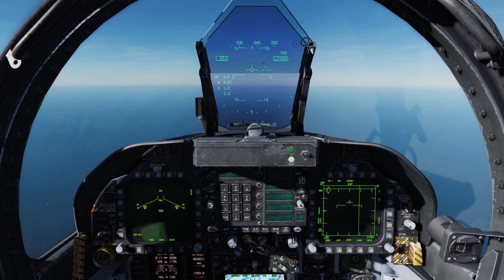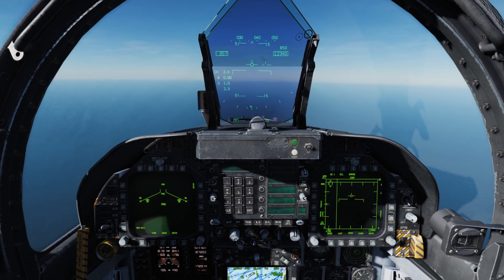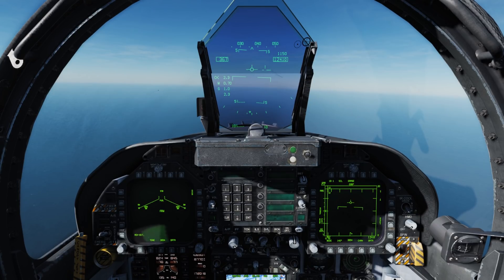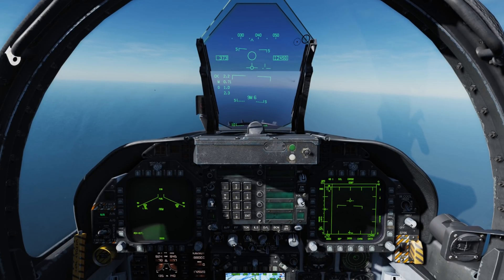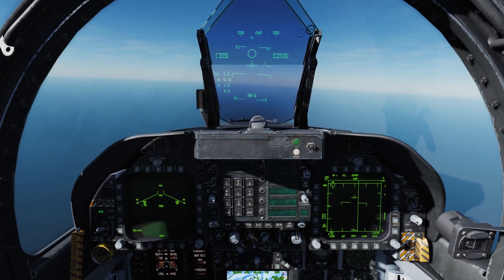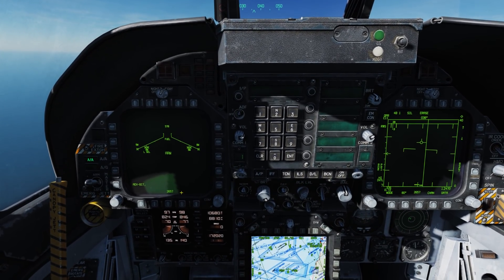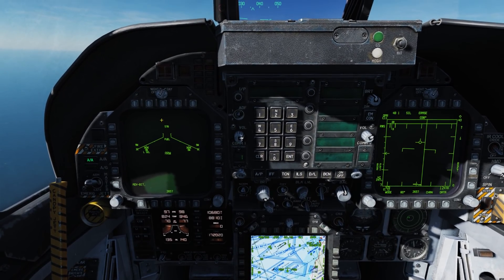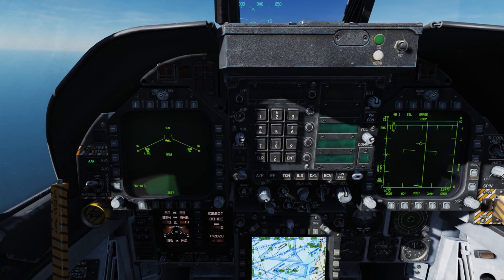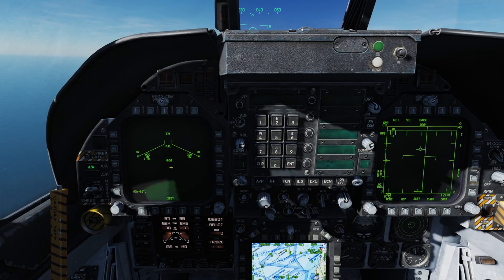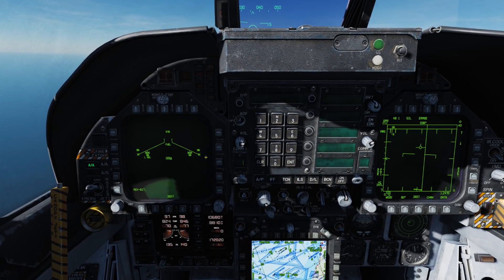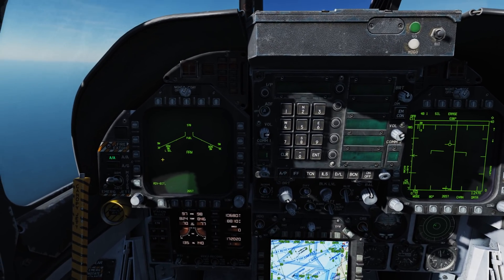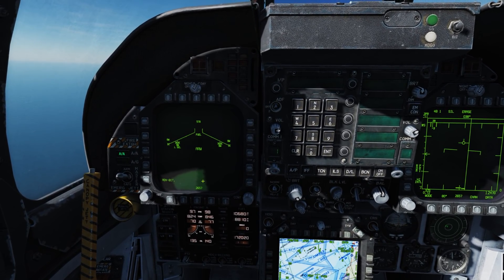I'm here in my trusty Hornet, and the first thing I'll do is select the Sidewinder by going down, or Z-axis, on the Weapon Select switch. Coming down to the left DDI, we see that we have the Sidewinder SMS page, or Stores Management System. We have 578 rounds, a fuel tank on the belly, and Master Arm is set to arm. We have Sidewinders on the wingtips, as well as dual rail launchers on the outboard station, with the left rail on the left wing selected right now.